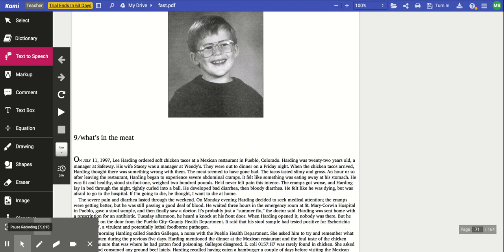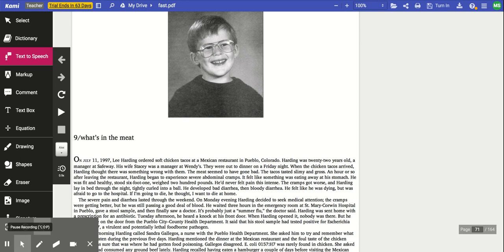The cramps got worse and Harding lay in bed through the night, tightly curled into a ball. He developed bad diarrhea, then bloody diarrhea. He felt like he was dying, but was afraid to go to the hospital. If I'm going to die, he thought, I want to die at home. The severe pain and diarrhea lasted through the weekend. On Monday evening, Harding decided to seek medical attention. The cramps were getting worse, but he was still passing a good deal of blood. He waited three hours in the emergency room at St. Mary Corwin Hospital in Pueblo, gave a stool sample, and then finally saw a doctor. It's probably just a summer flu, the doctor said.